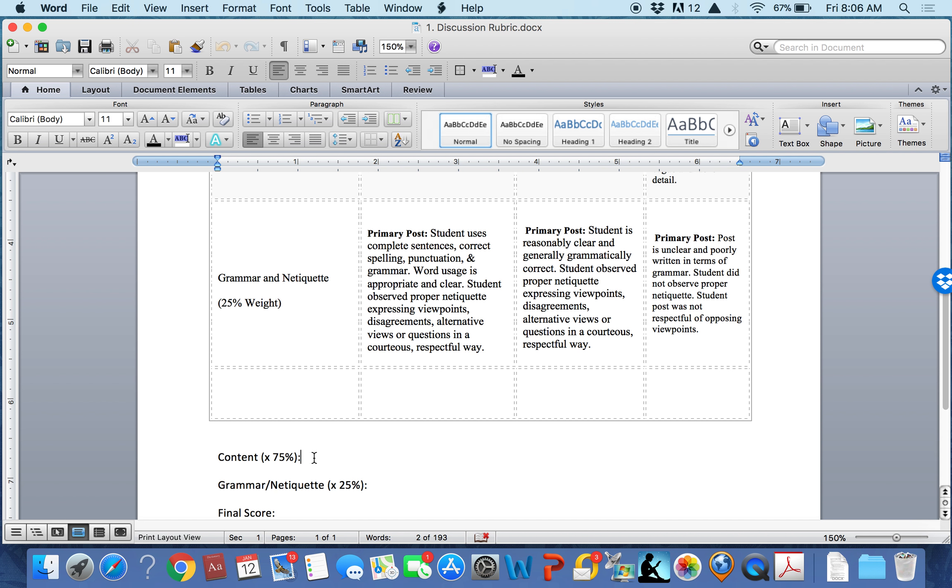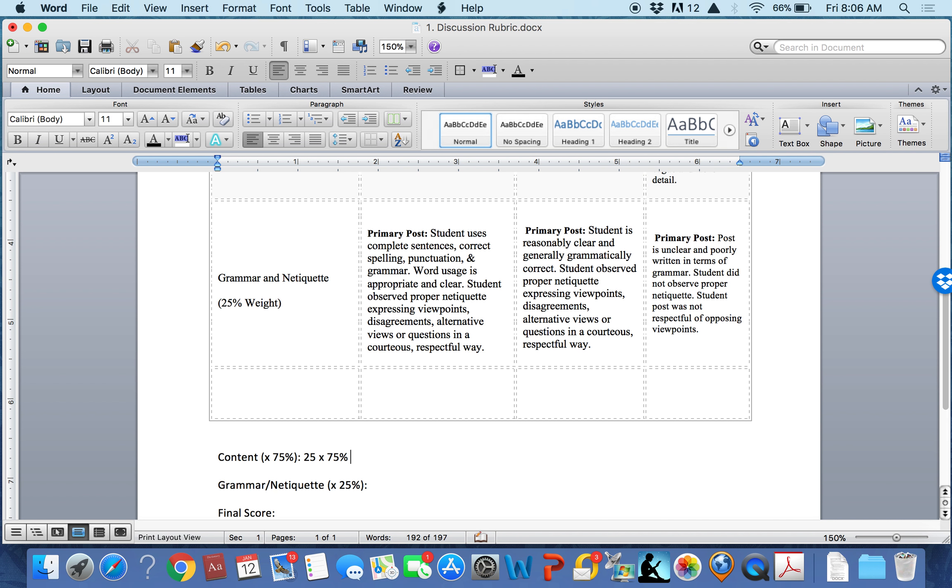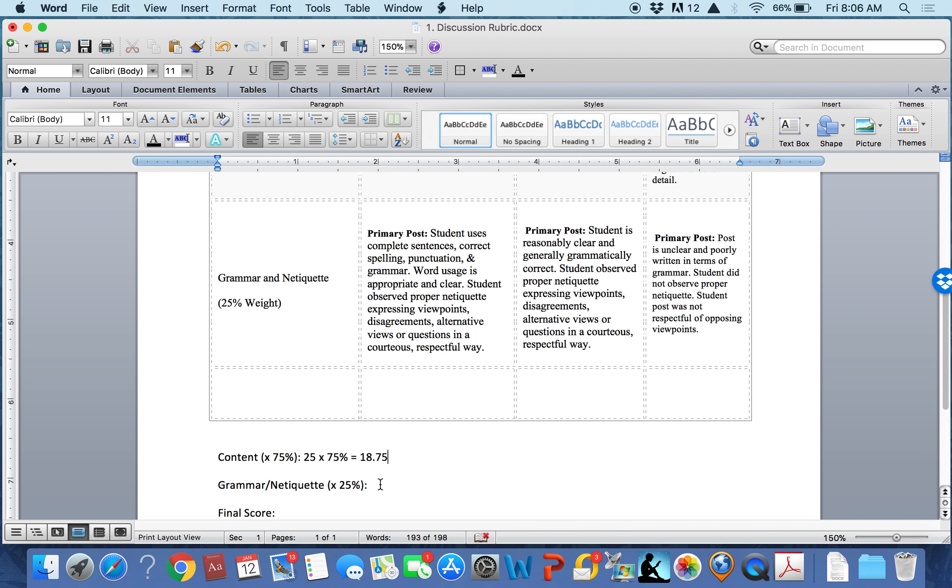So, I would put in here 25 times 75% equals 18.75 points. If the student earns 22 points for grammar and netiquette, that point total is multiplied by the weight of 25%.